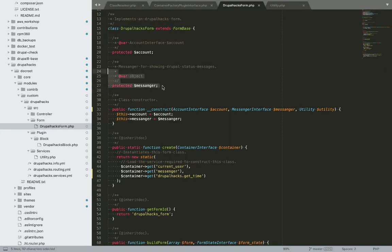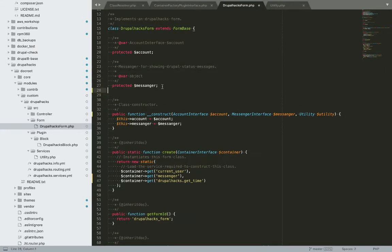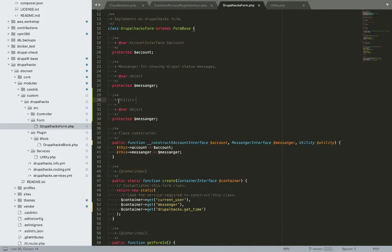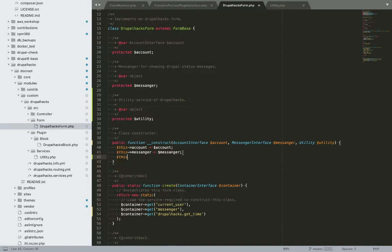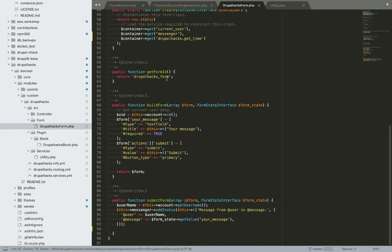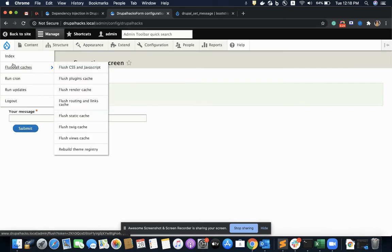I need to define the property, assign my property in the constructor, and that is done.